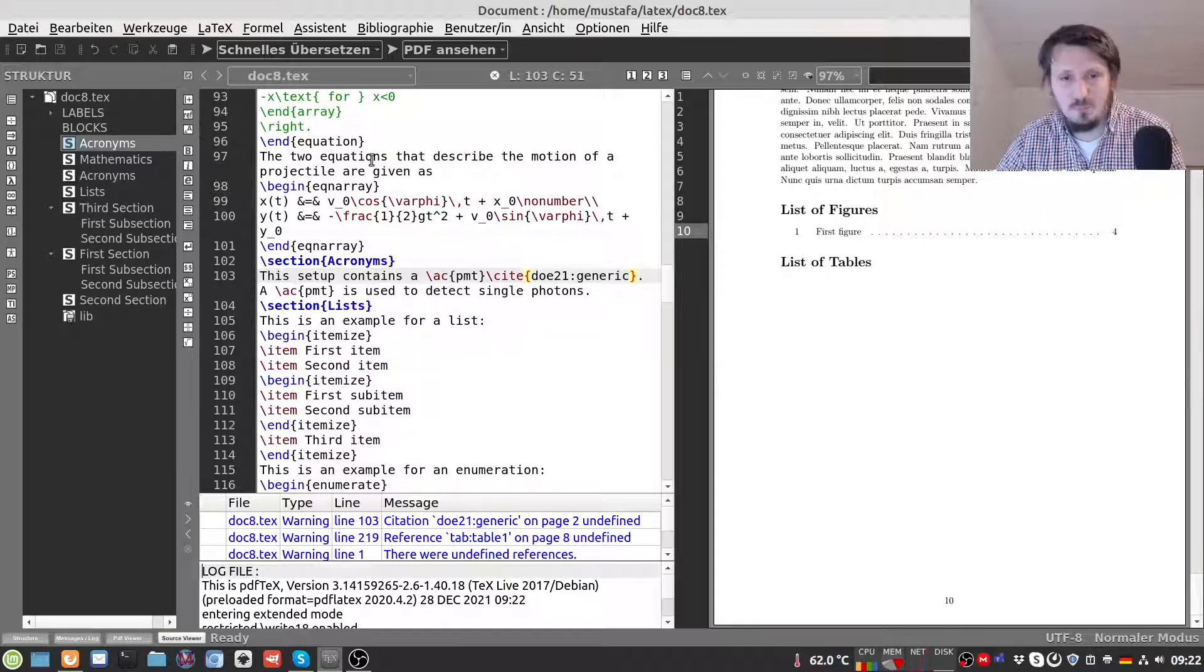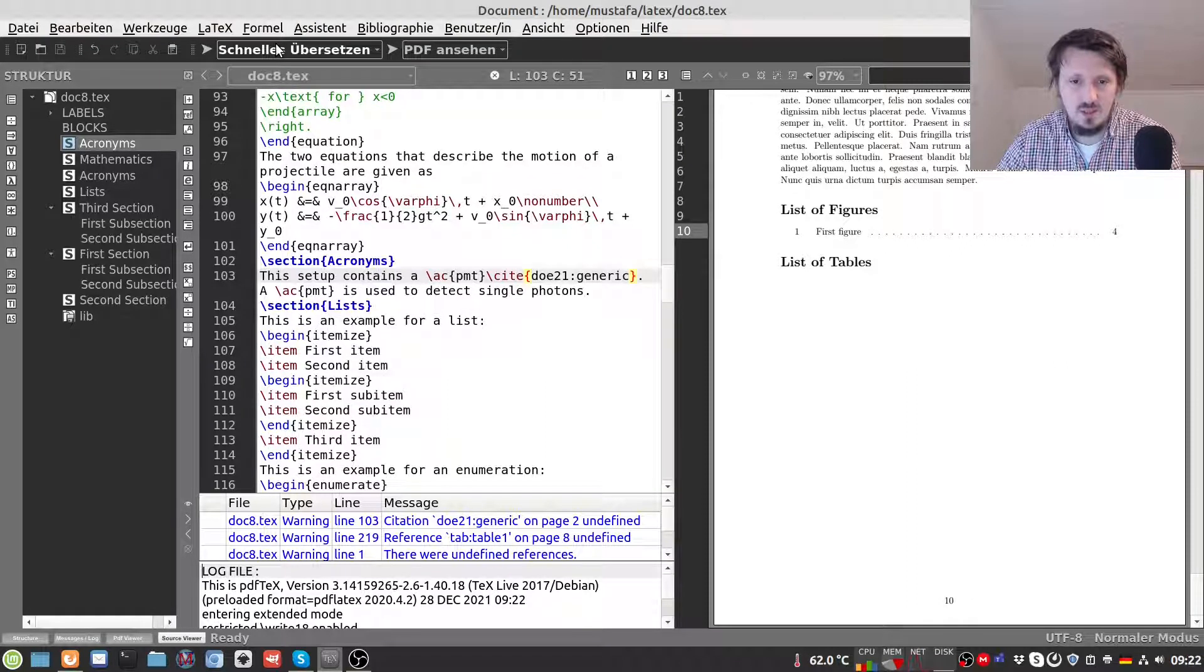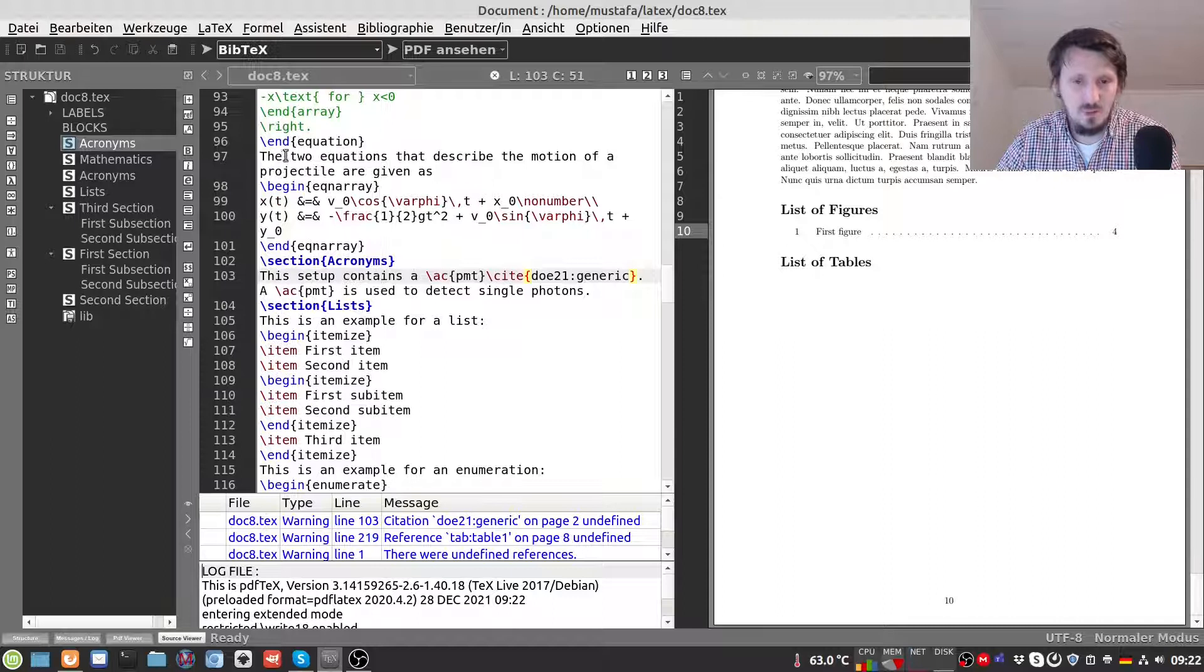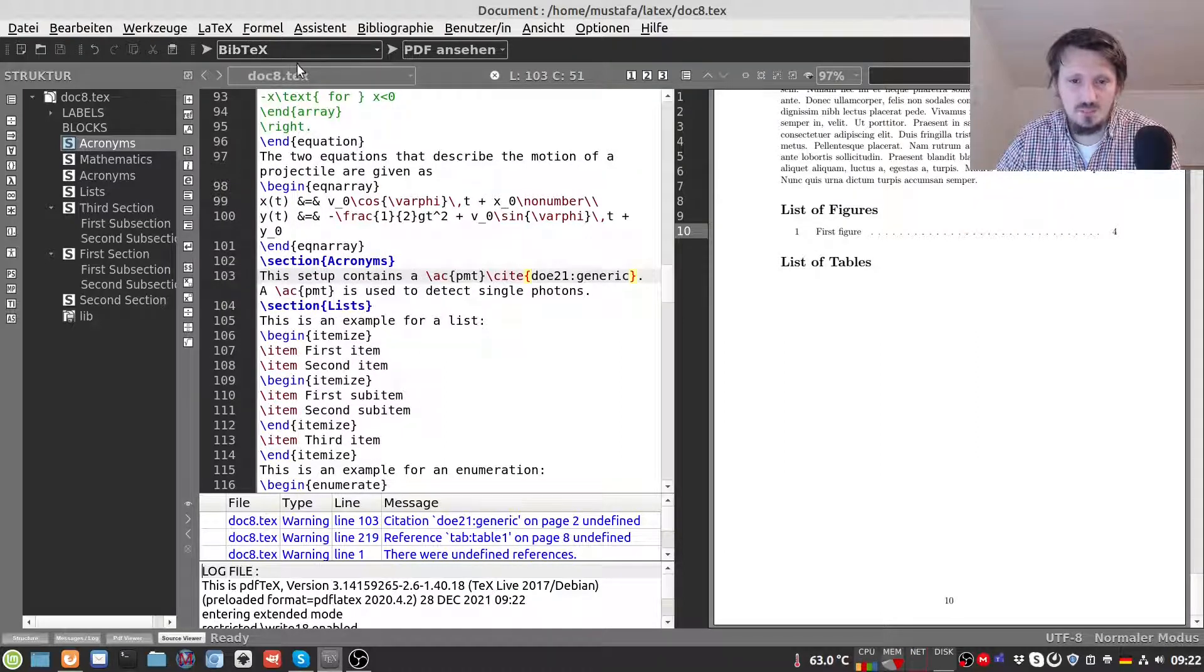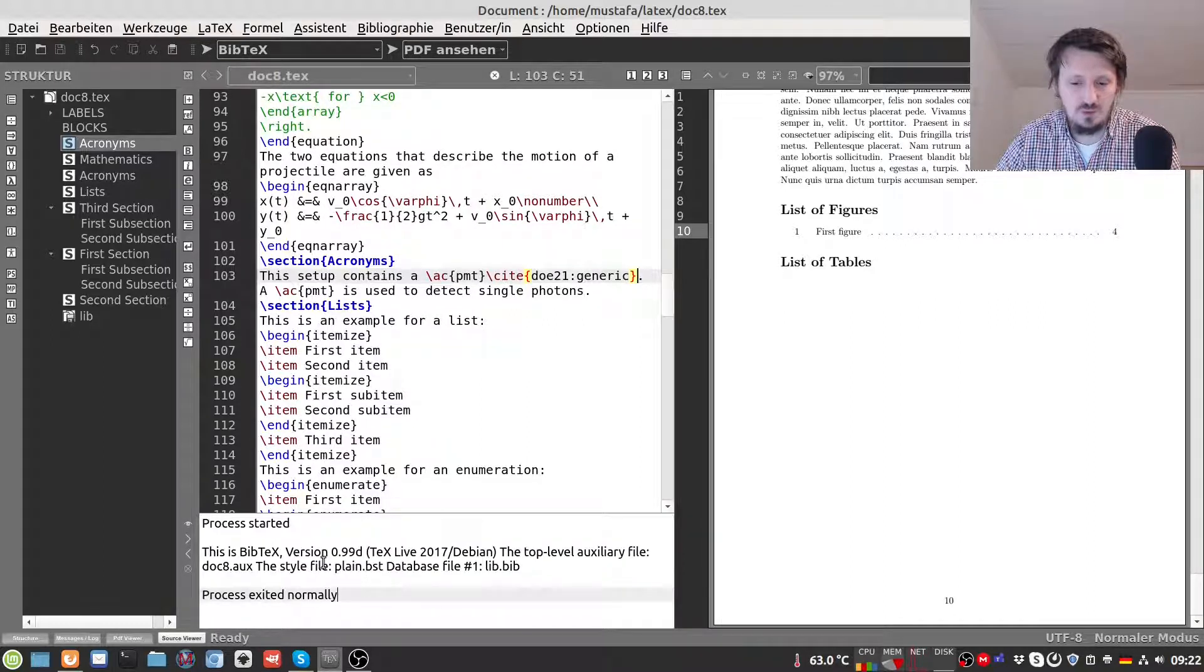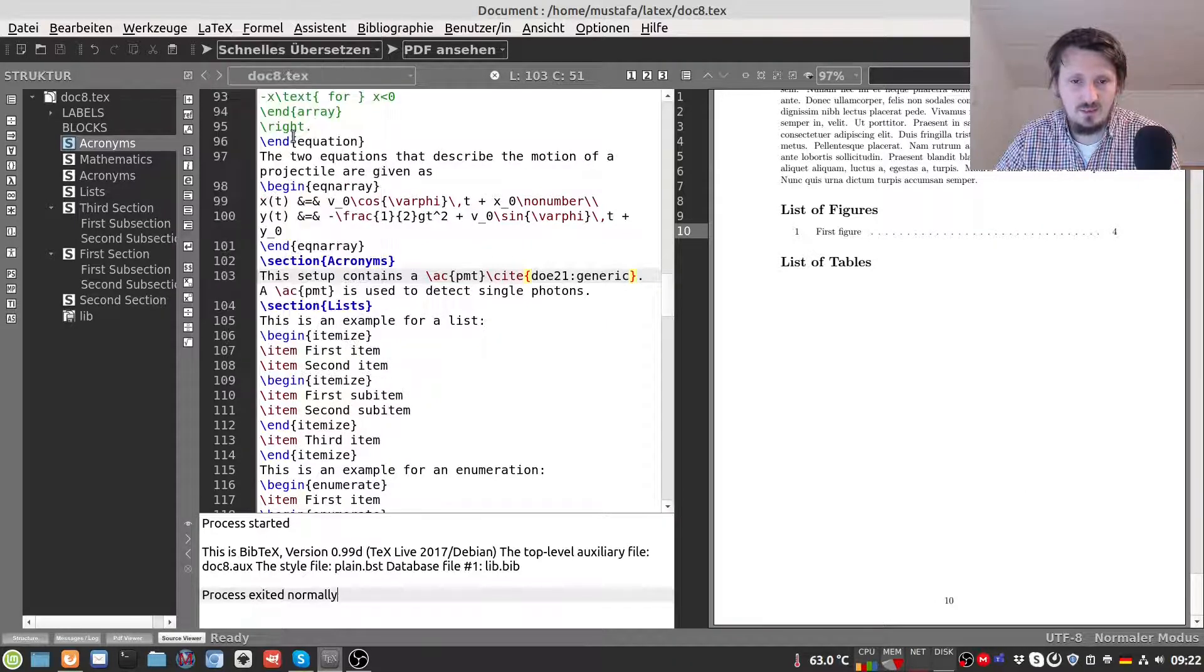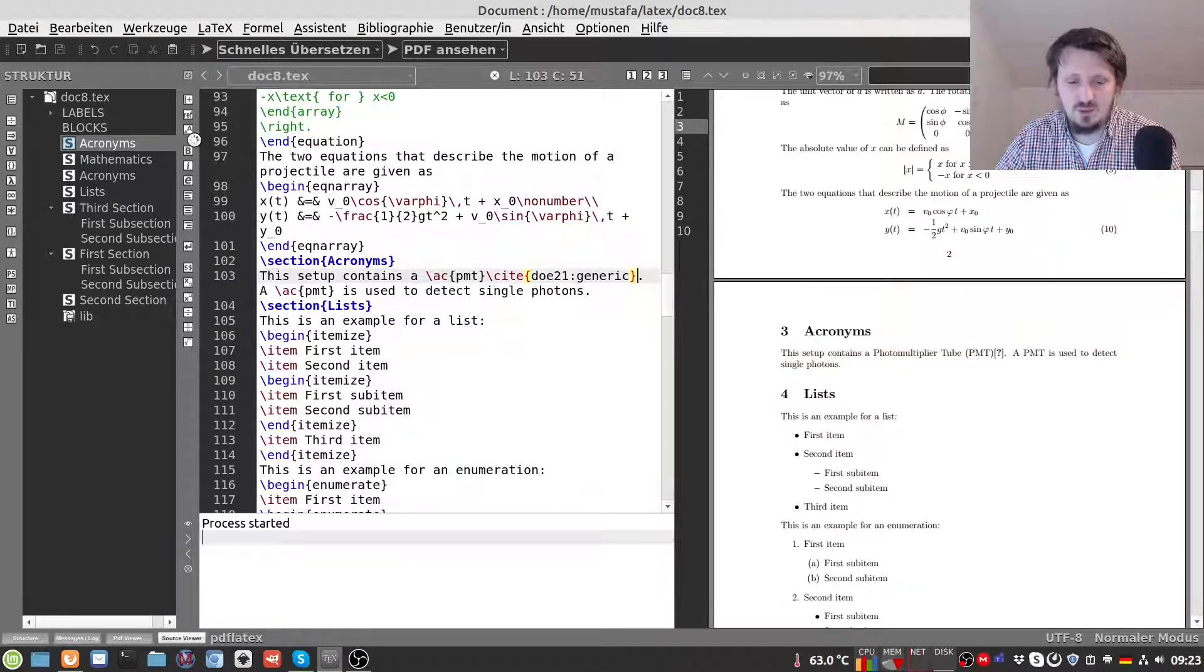After compiling that you have to do two more steps basically. First you have to compile your BibTeX file. In case of TeXmaker you can just click on BibTeX. Run that once and then hopefully you will not receive any error message. And then you can go back again to fast translation. And compile this again. And then you have to do it a second time.